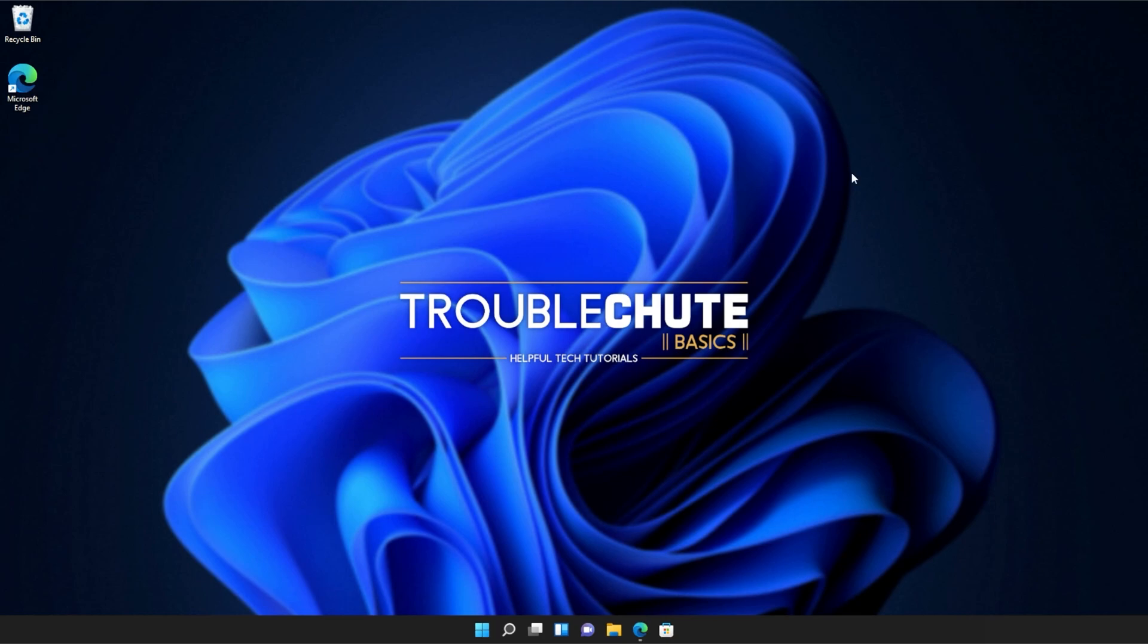Anyways, that's about it for this quick guide. Thank you all for watching. My name's been TechNobo here for Troubleshoot, and I'll see you all next time. Ciao!